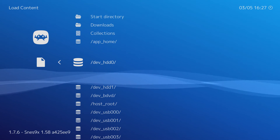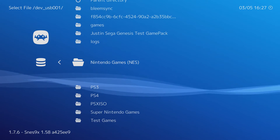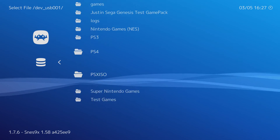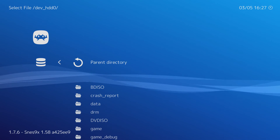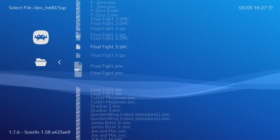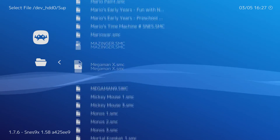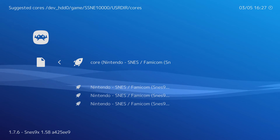Once the core is loaded for Super Nintendo, go to Load Content and find wherever your content is. If you want to load from USB, go to dev_usb001; if loading from your PS3 hard drive, go to dev_hd0. You'll find your games there. Since we loaded the Super Nintendo core, choose a game of your choice. I'm going to play Super Mario World — one of my favorites. Select the game and choose your core again. In a few seconds, Super Mario World should boot up.